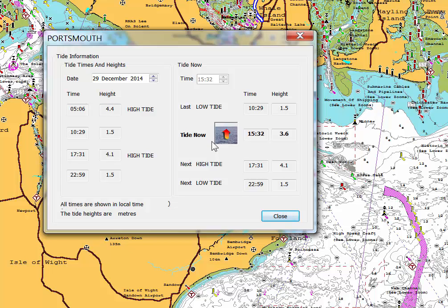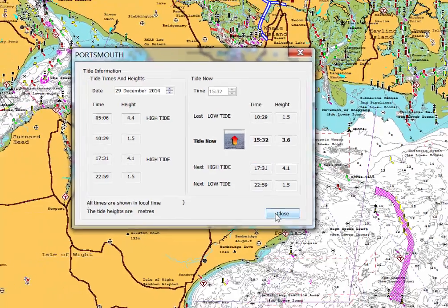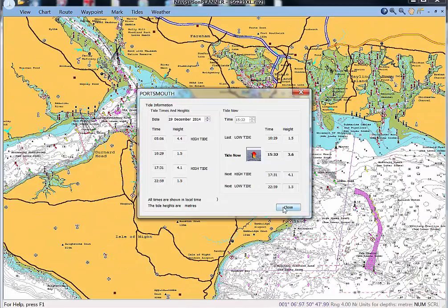On the right you can see an indication that the tide is rising, confirming the current time and the height of tide now. It will also give you the next high tide and the next low tide.